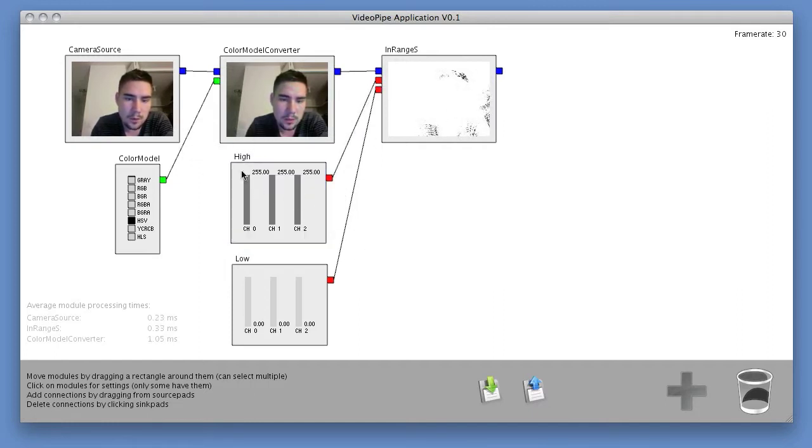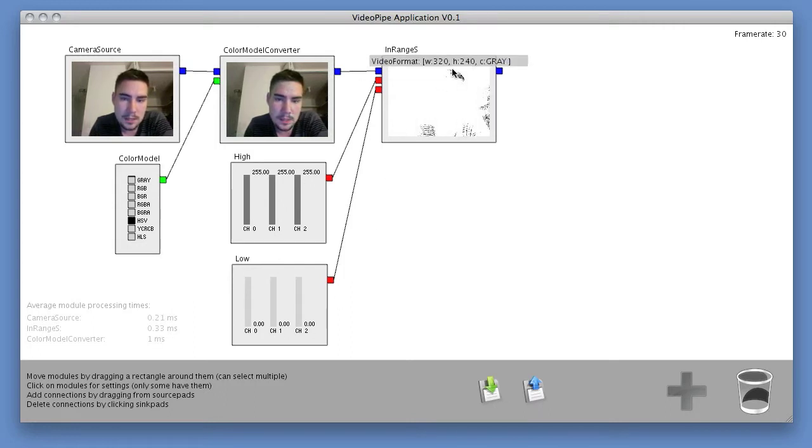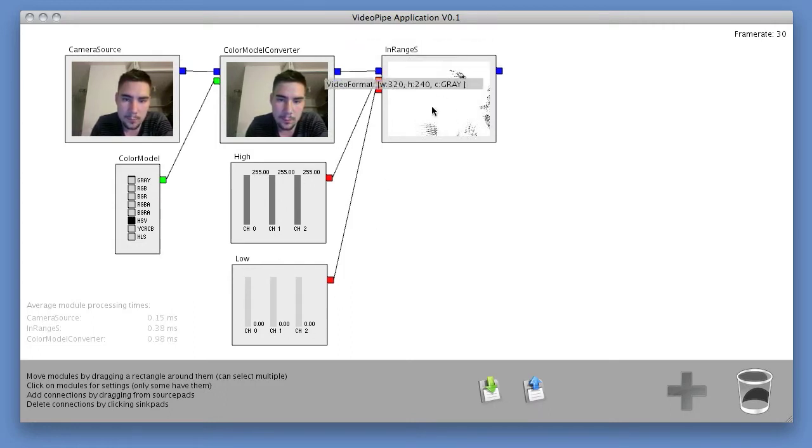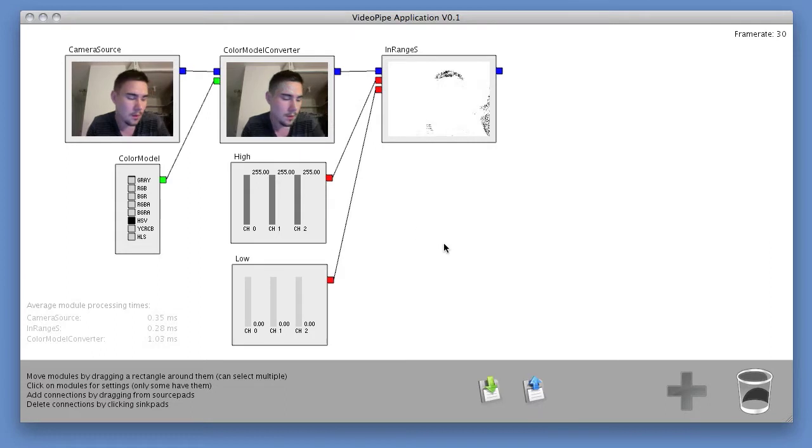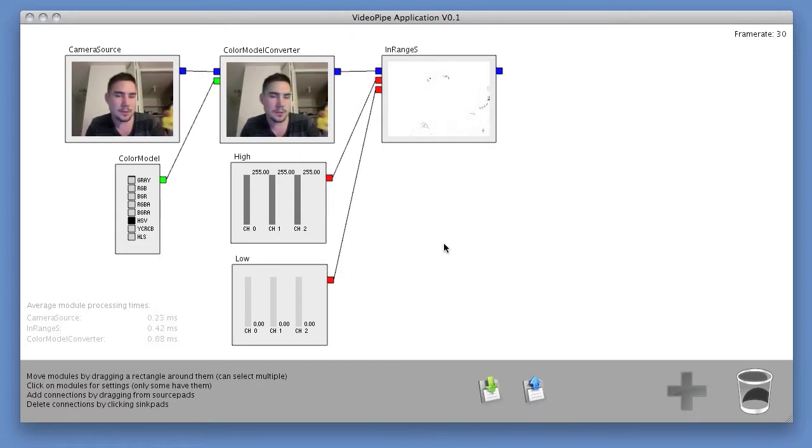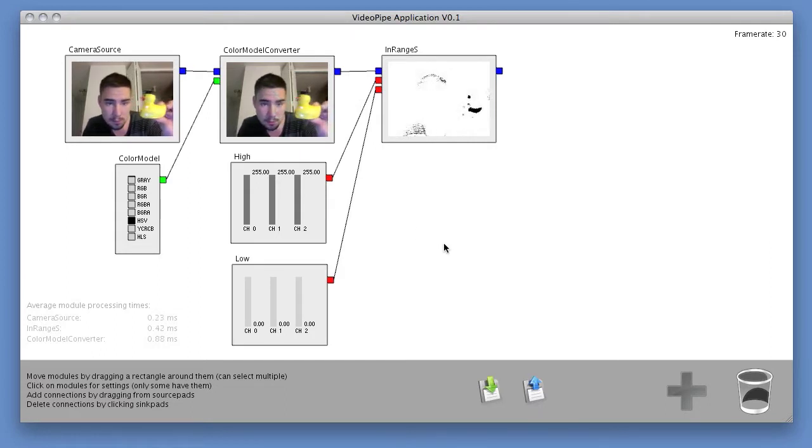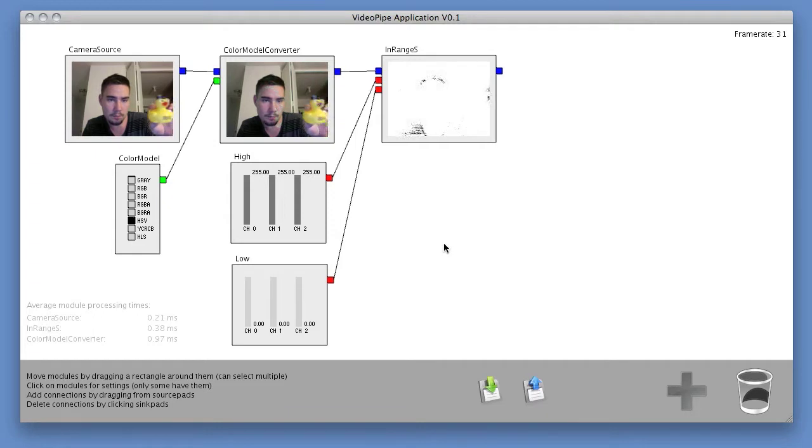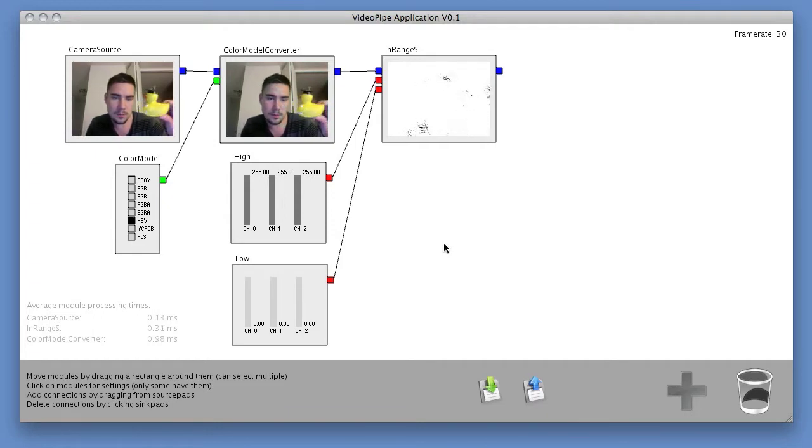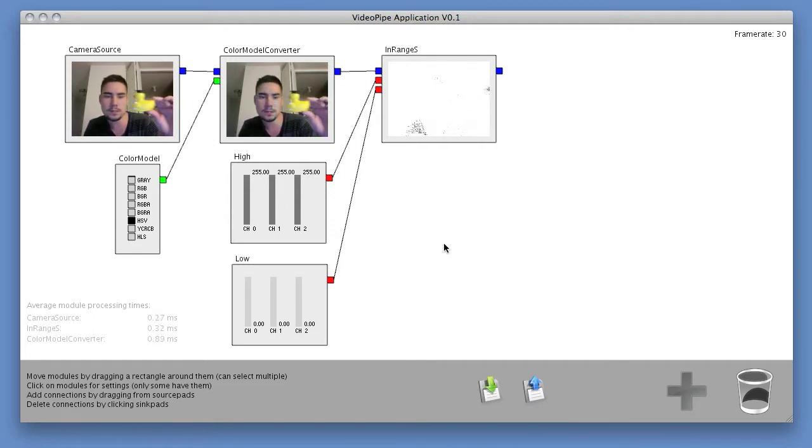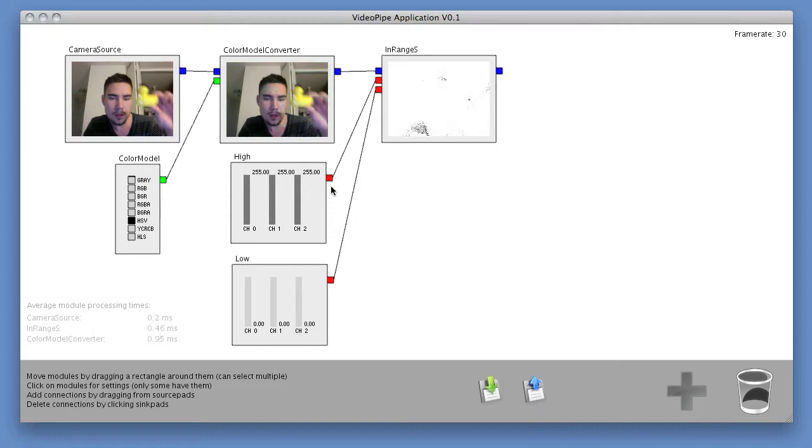So right now, because the high values are all set to max and the low values are all set to min, we basically get every pixel coming through. But now I bring into view the object that I want to track, and that's this rubber ducky right here. It's a nice yellow rubber ducky that's different in color from everything else in the frame.